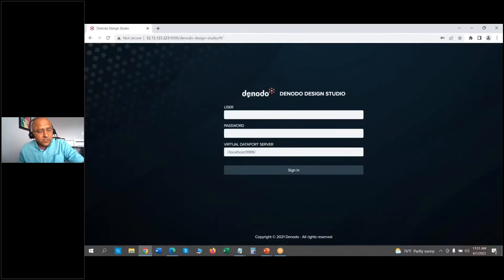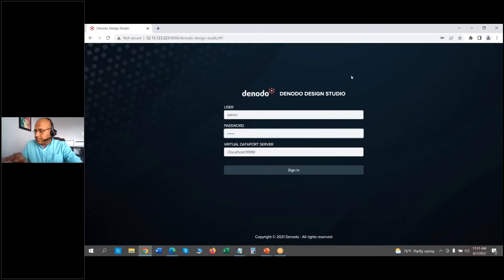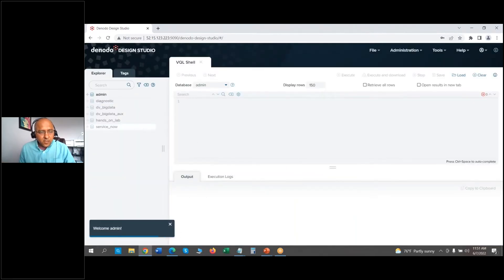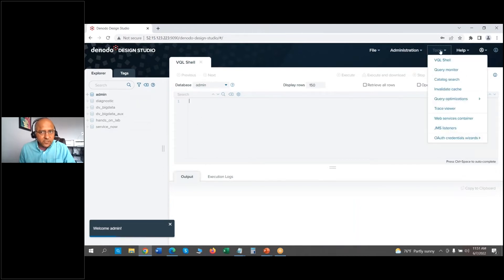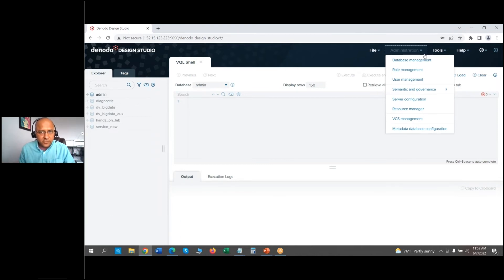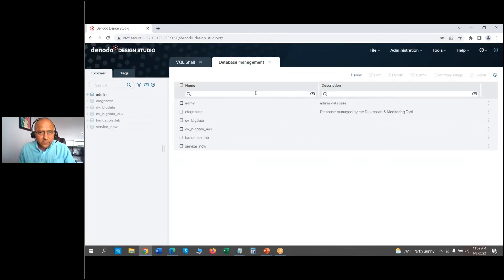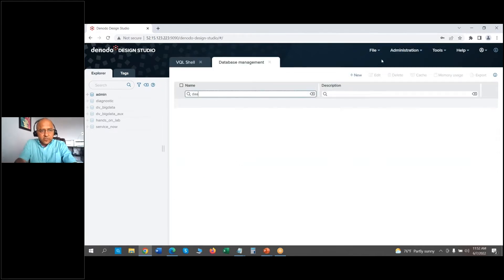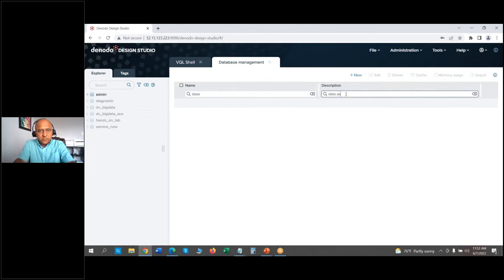I have my instance up and running as I mentioned earlier; we're going to log in here. I'm logged in to my Design Studio — that's the interface you're going to use — and we will do all our tasks from here. The first step I'm going to do is define a new database in Donato, which is going to be used for all the work.